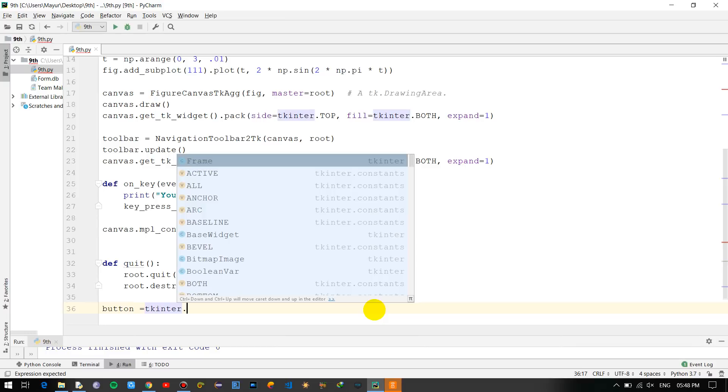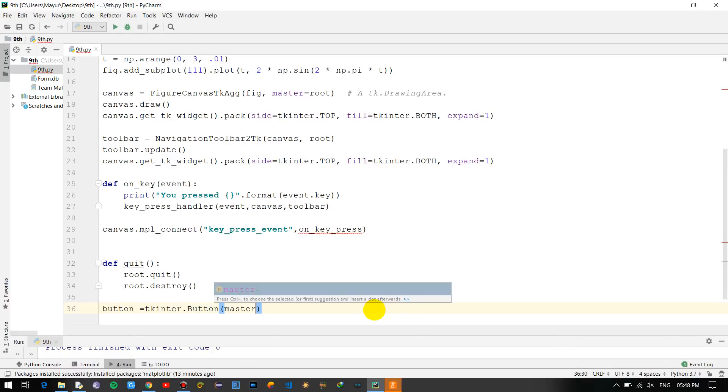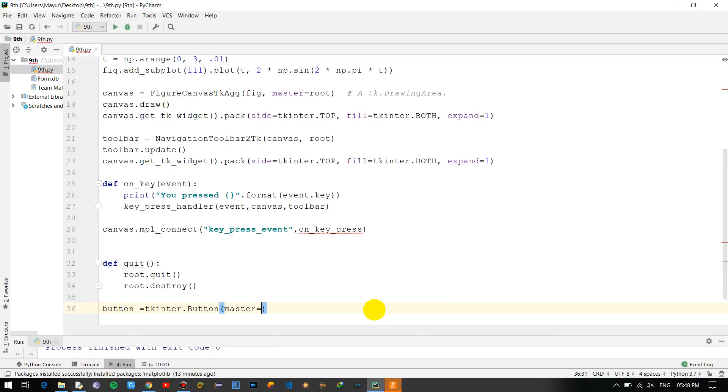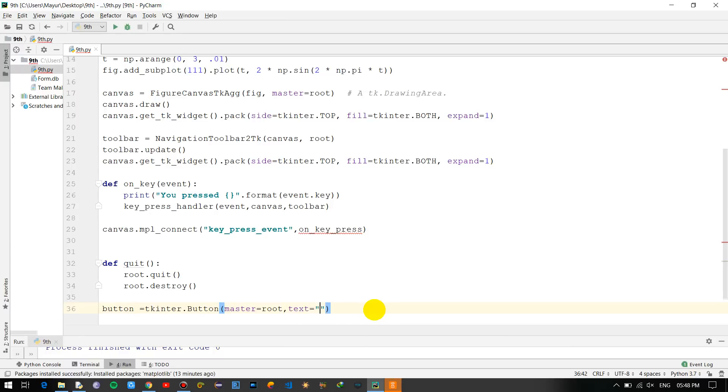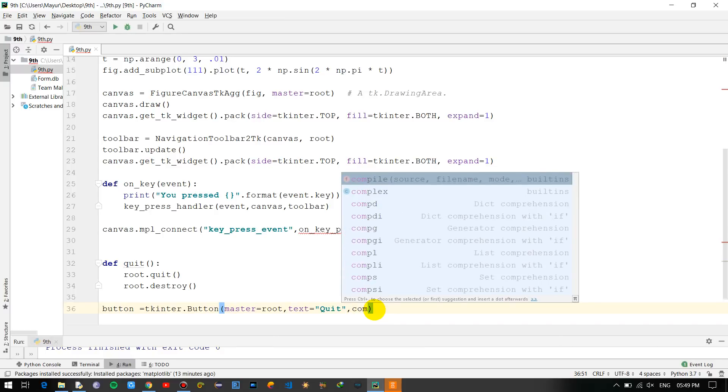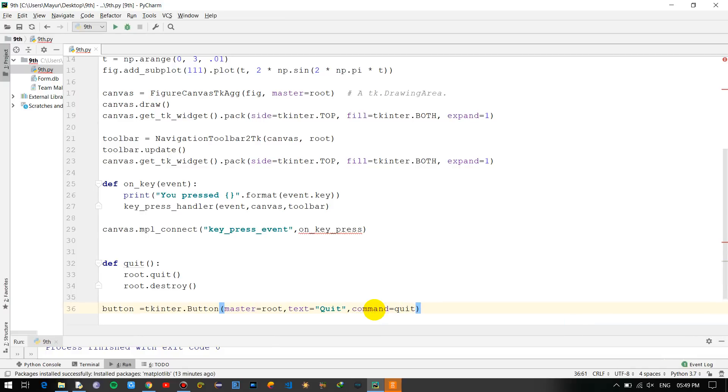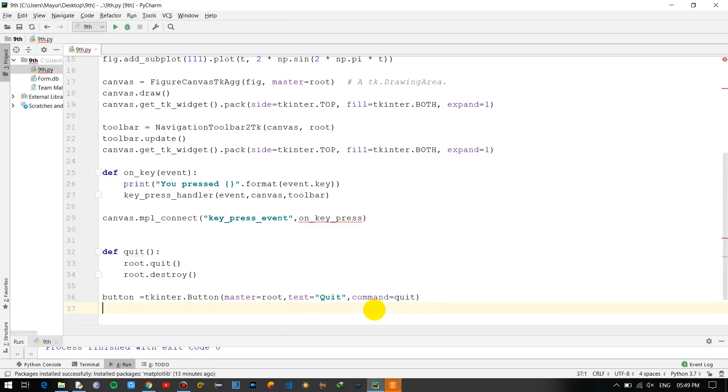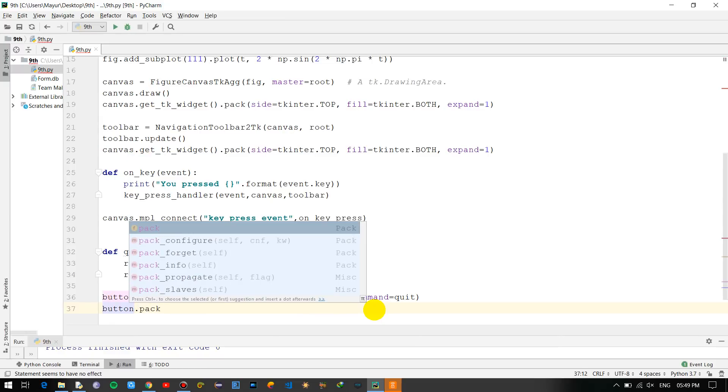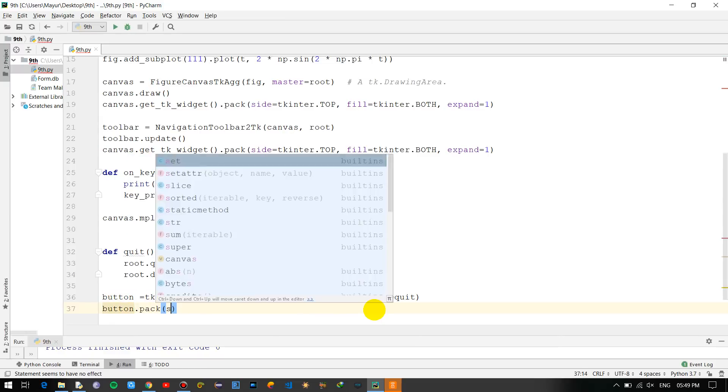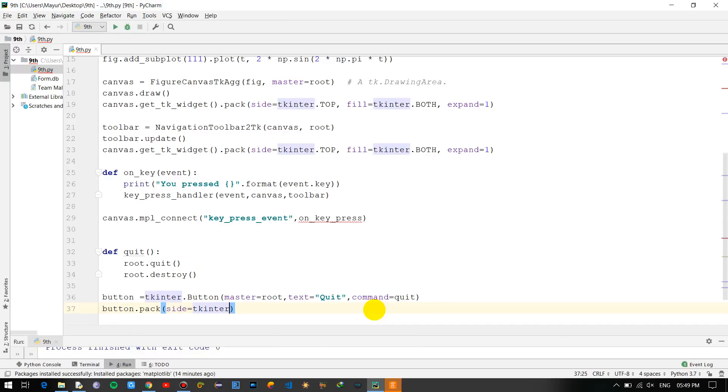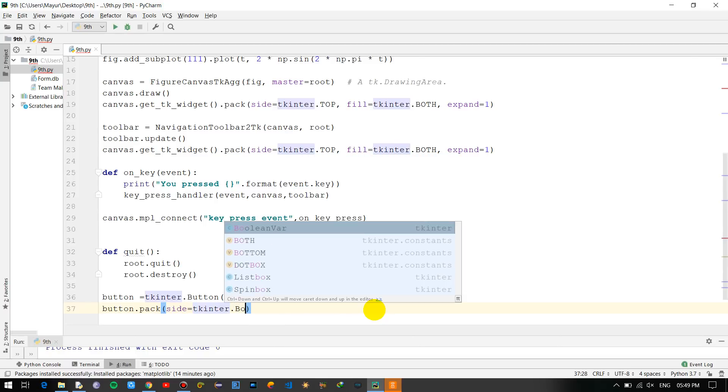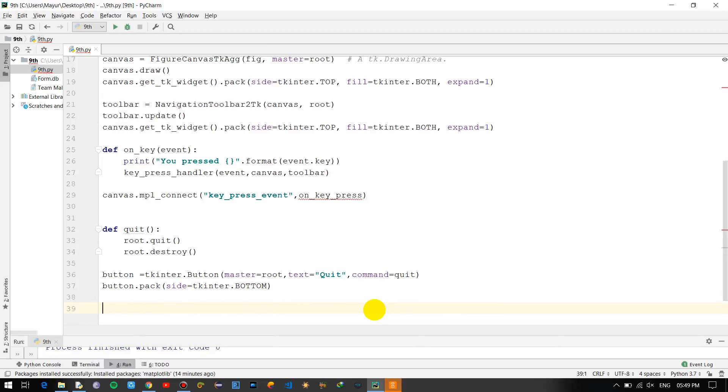Button = tk.Button, master is equal to root, text is equal to - you can provide any text to it - 'Quit', and just provide a command to it, that is command is equal to quit.